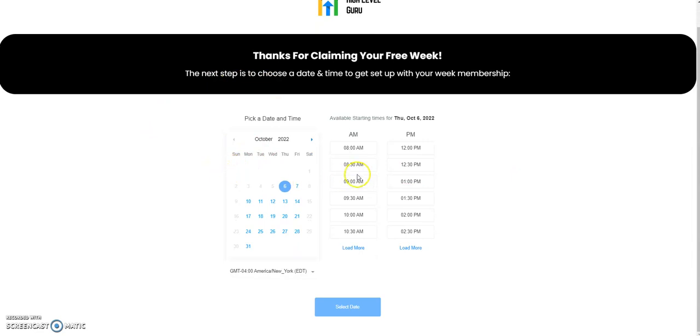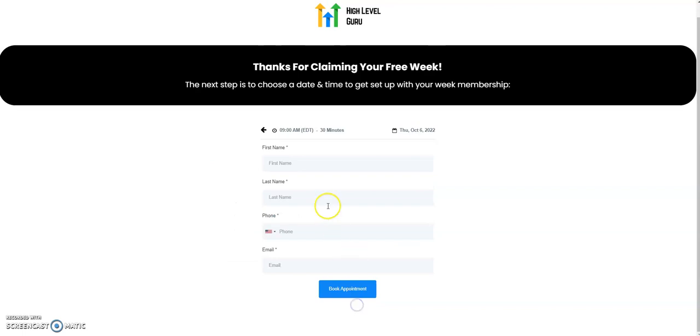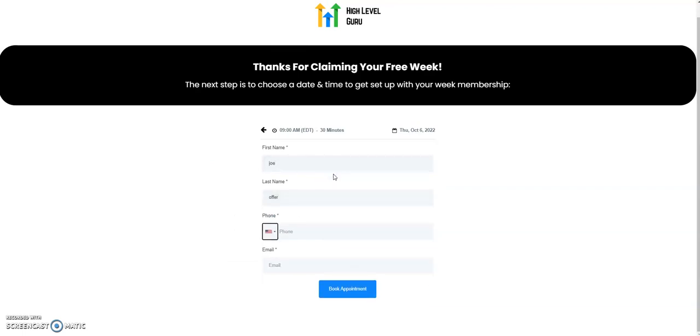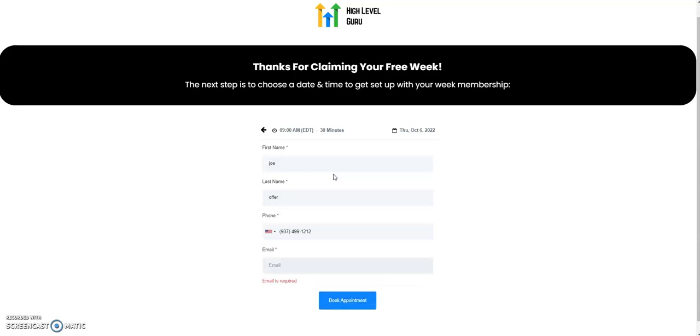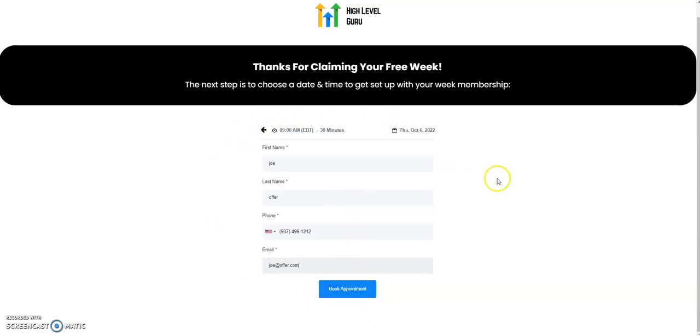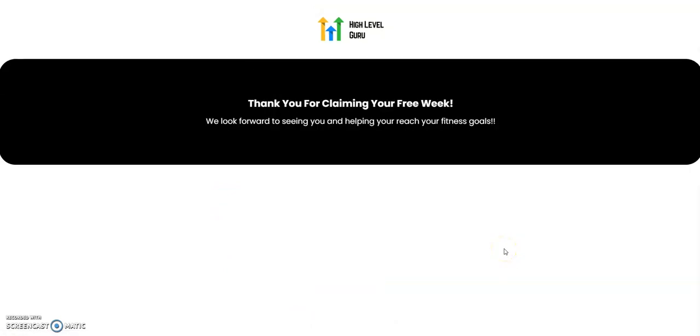That step is going to be thanks for claiming your free week. Of course, what we want to do here—next step—is to choose a date and time to get set up with your week membership. Okay cool. Book a time. Let's see what happens now. I'm booking my time. Again, we're controlling where this calendar booking goes after this, and we're going to push it to the thank you builder. I'm going to show you how I've done that in the funnel too. It's actually really cool.